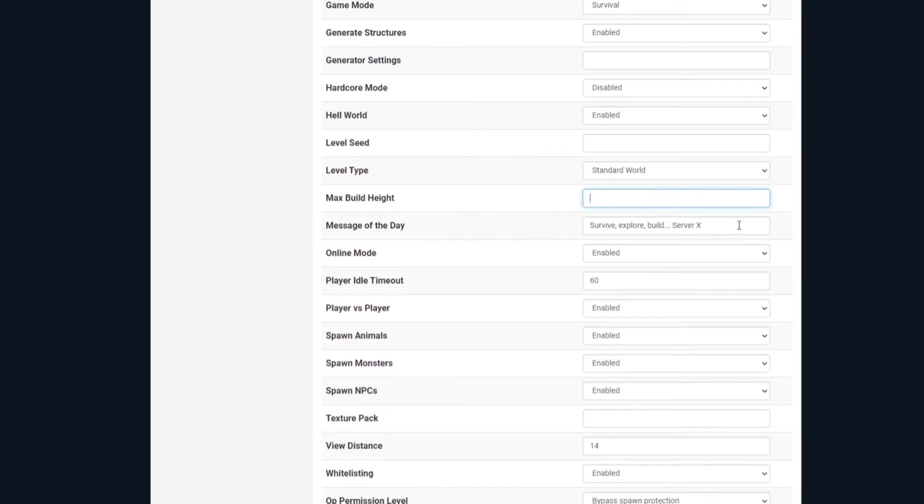Message of the day, this is where you can put the little message that pops under your server name when people join, or a message of the day if you've got it coming up on your actual server itself. Online mode is, if true, all the connected players must be authenticated to Xbox Live. Again, I would suggest keeping this on.